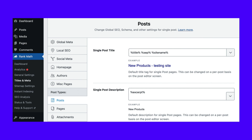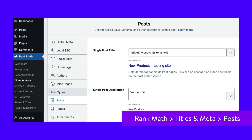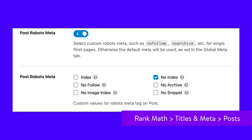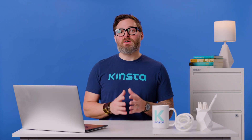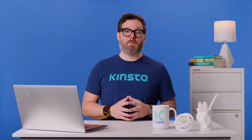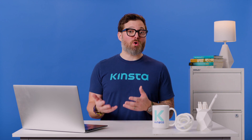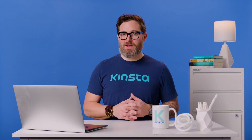Once you disallow a page in robots.txt, you should also add a no index directive — it will keep the page private from Google searches. To do this, navigate to Rank Math, then Titles and Meta, and then Posts. Scroll down to Post Robots Meta and enable it, then select No Index. Finally, save your changes. In Google Search Console, find the indexed warning and click Validate Fix. This will enable Google to recrawl the given URLs and resolve the error.